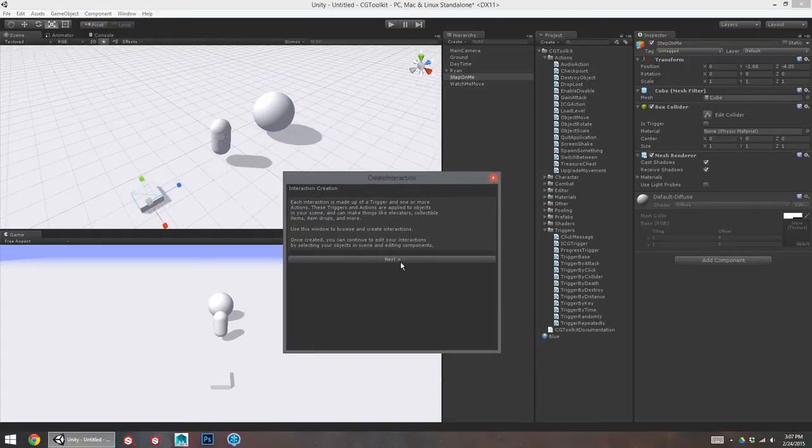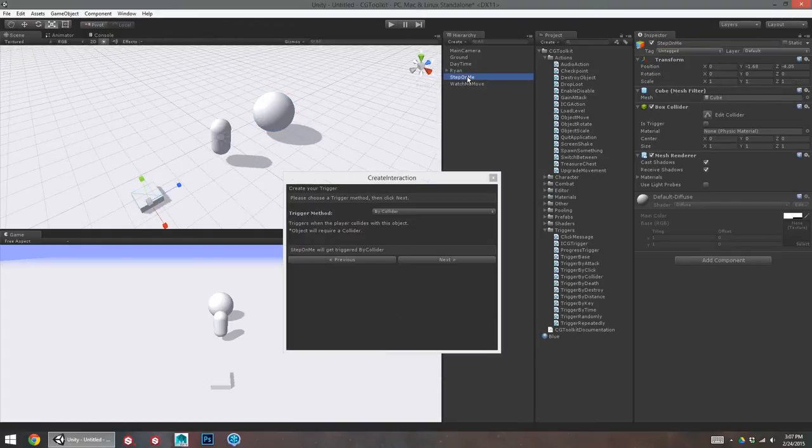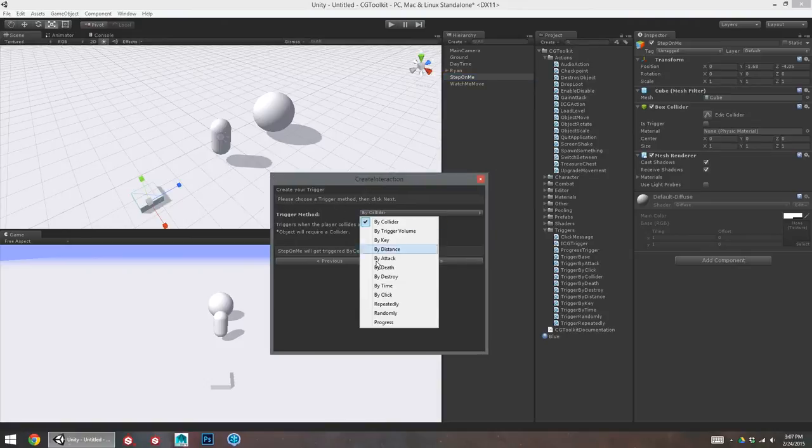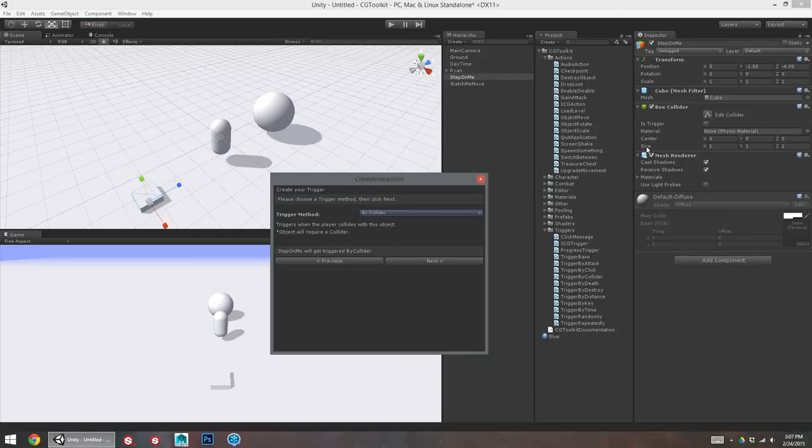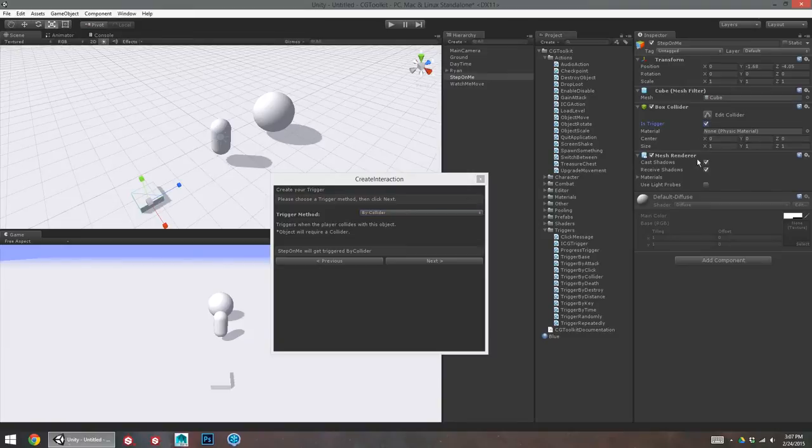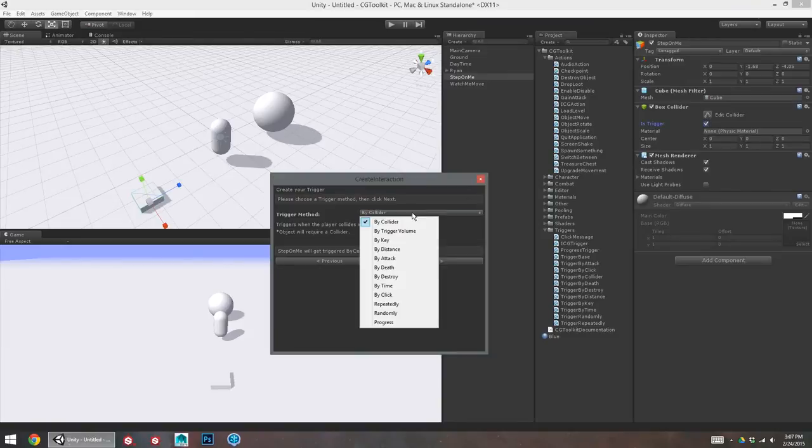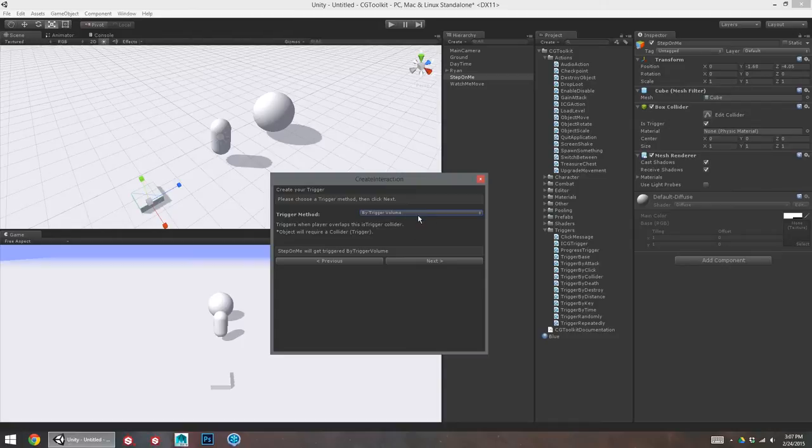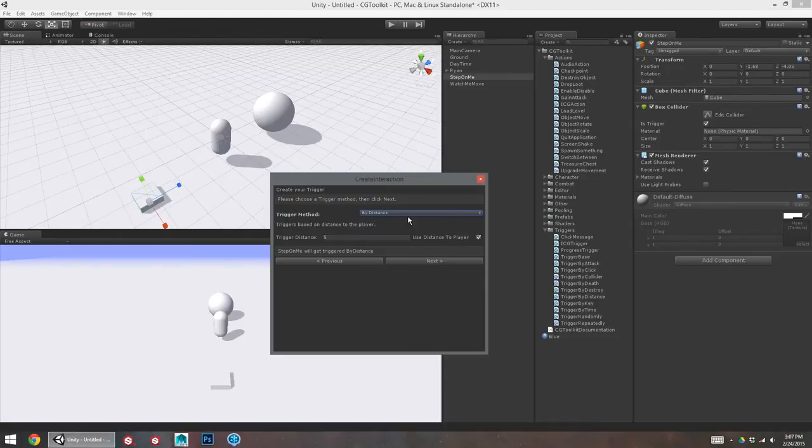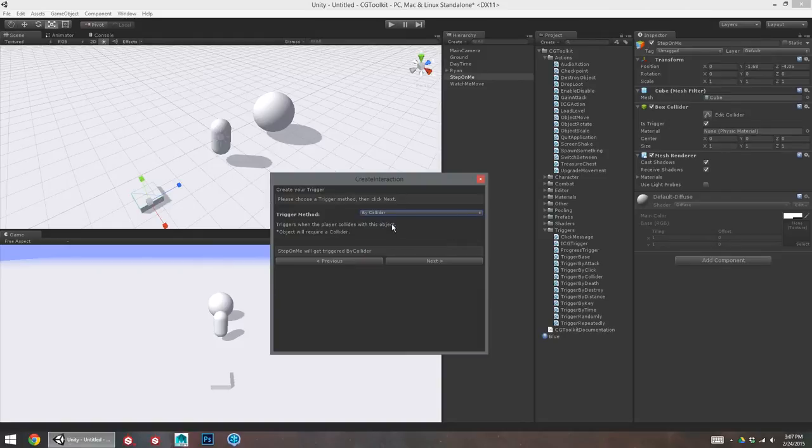So, now with my create interaction window, I'm going to click on my trigger first. It says please choose a trigger method and click next. I can decide how I want this to be triggered. By collider means when I touch that box collider as a player, it will be triggered. If I didn't want this to actually block my character, I could set it to an is trigger and use a trigger volume. Then I can walk through it to trigger it. I can also just use distance. It might be a little bit easier. I'm probably not going to kill it or destroy it. I'll just stick to collider for now. Keep it simple.